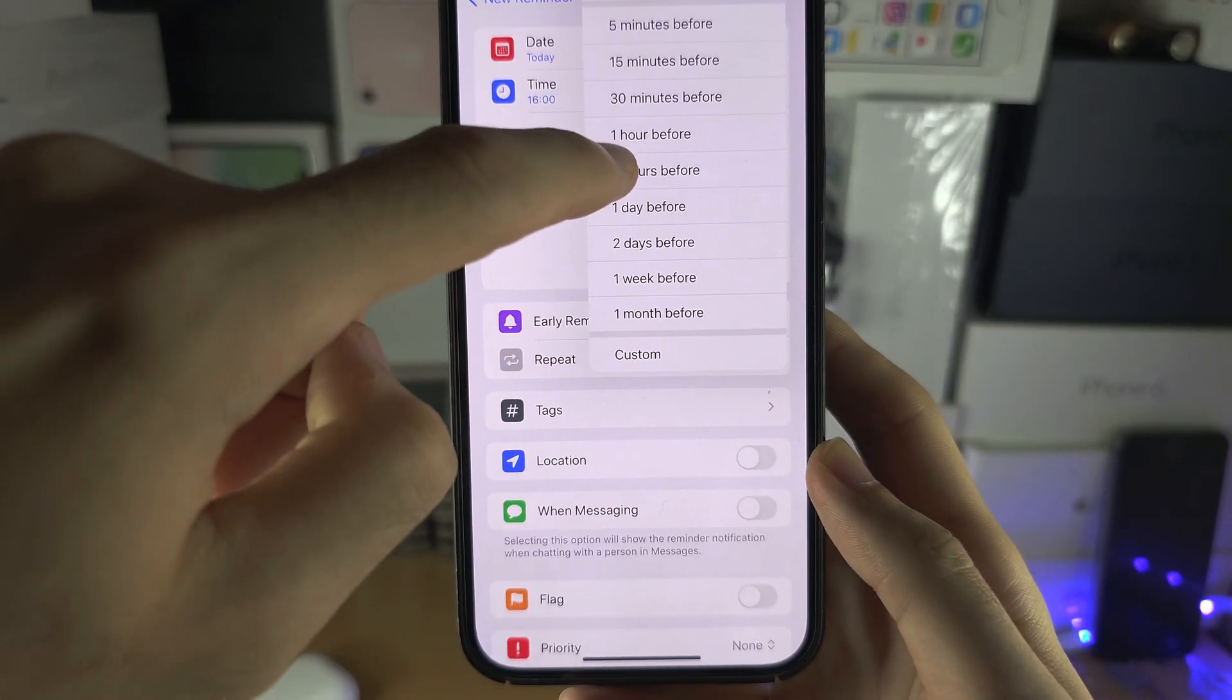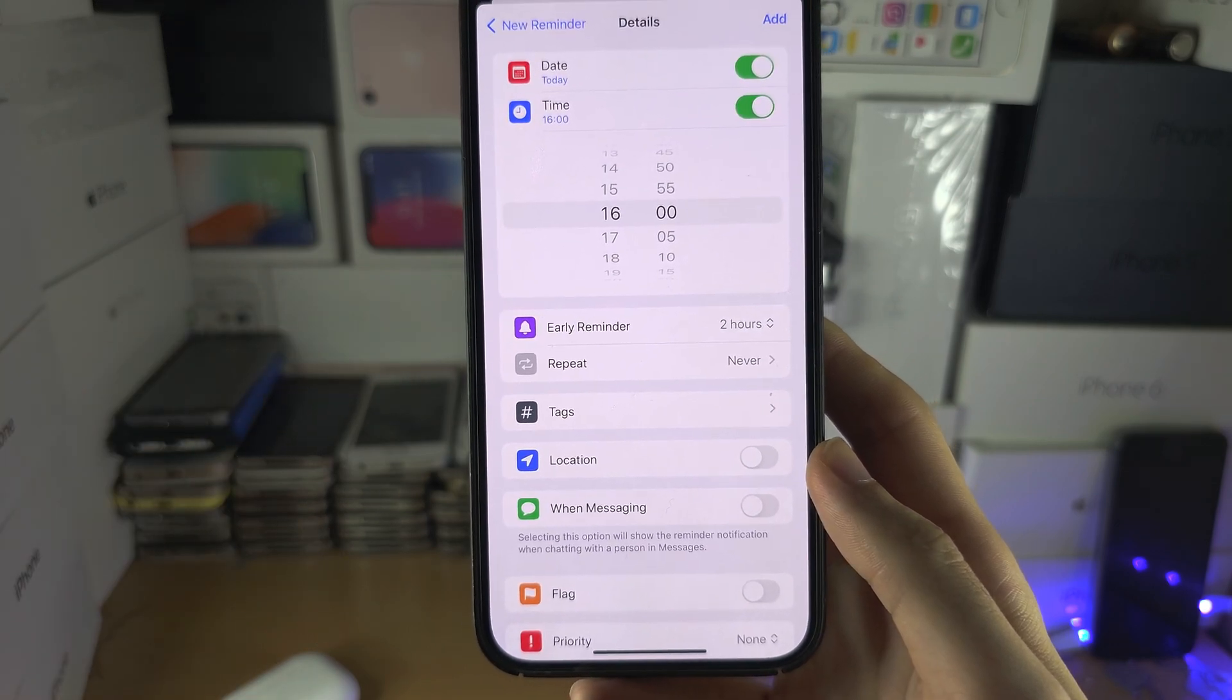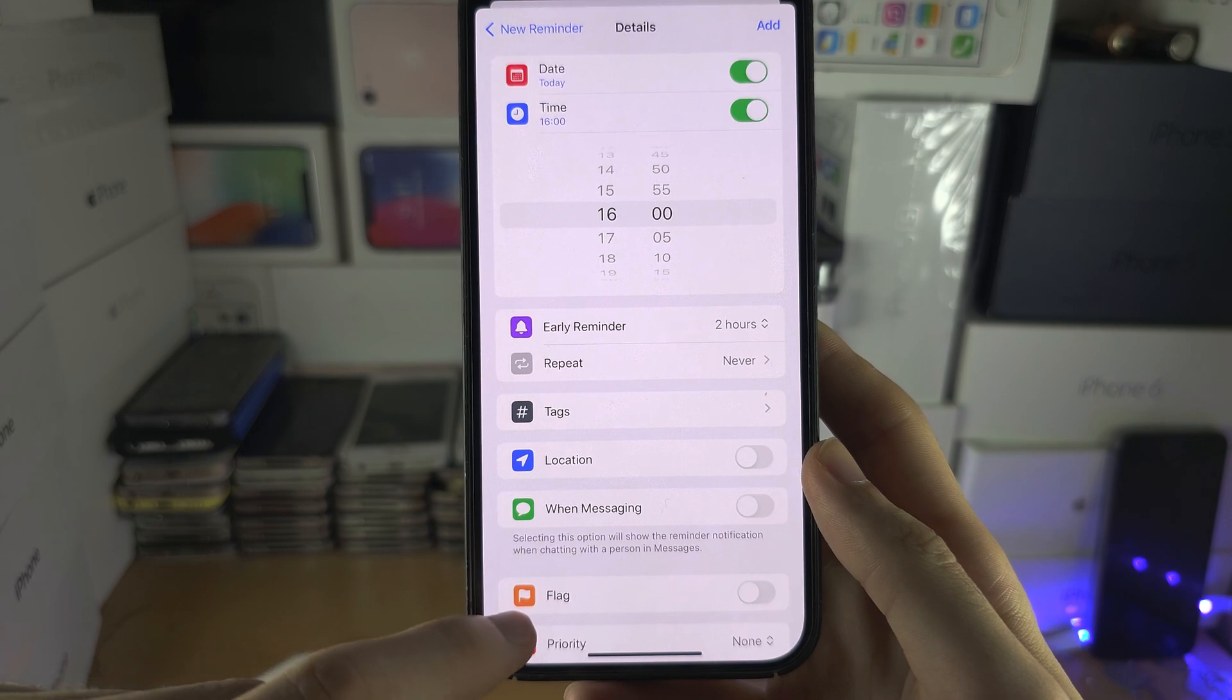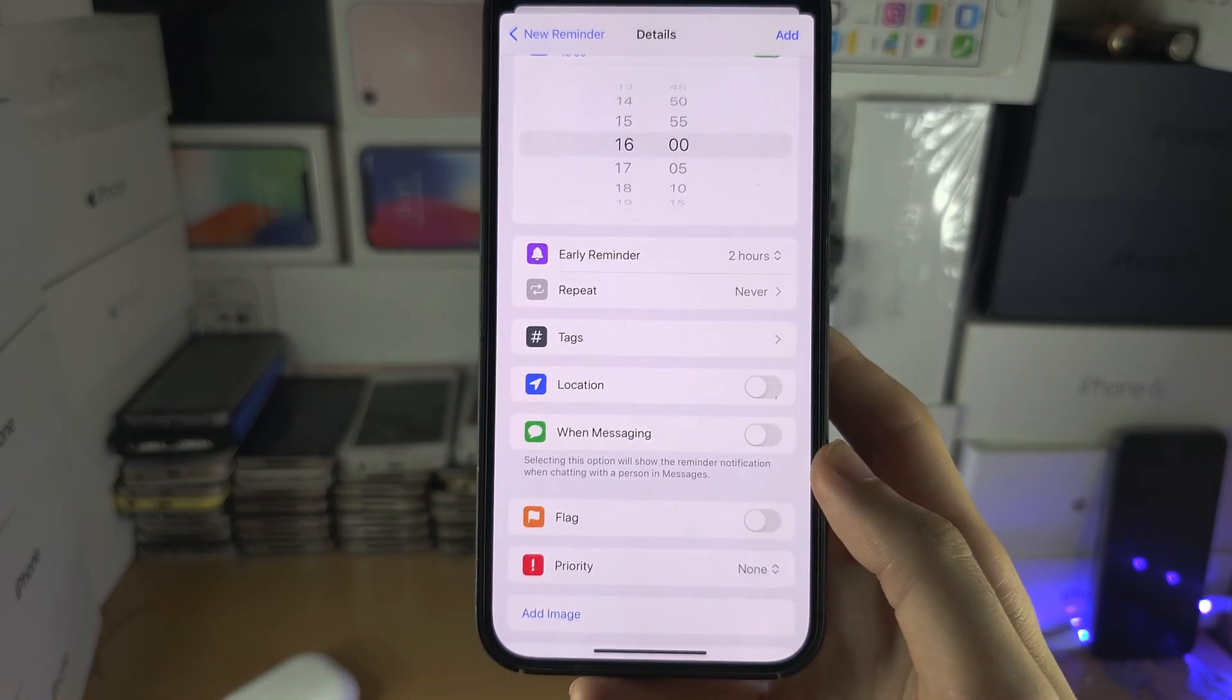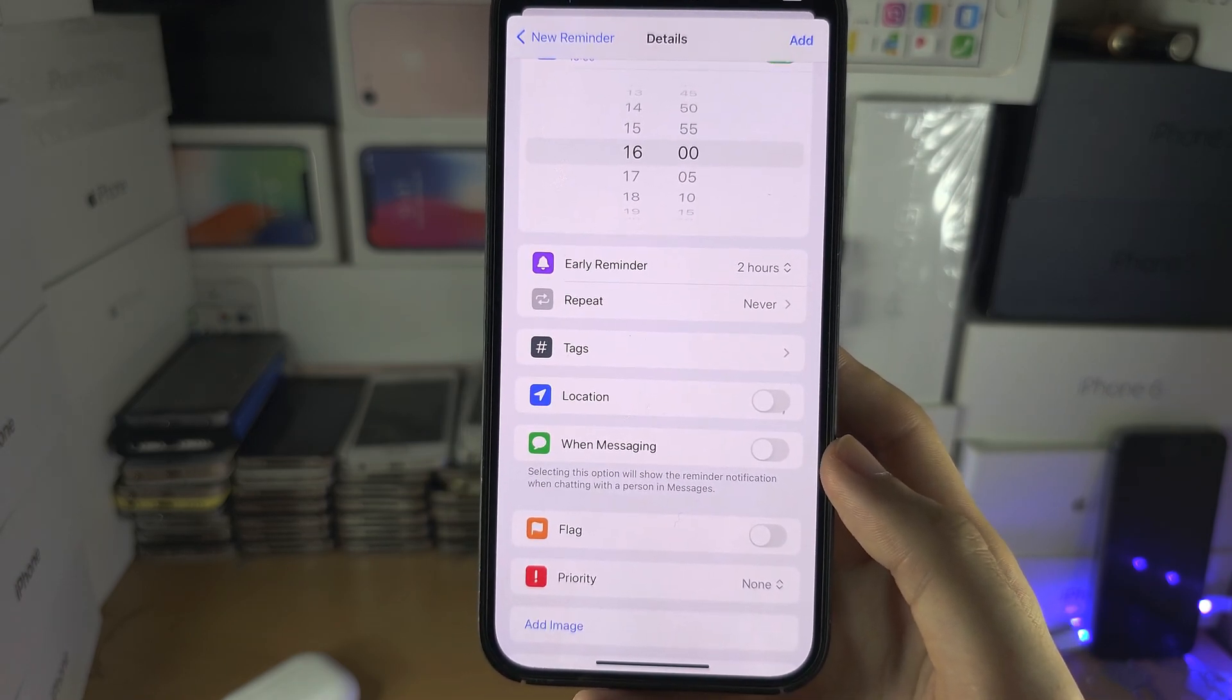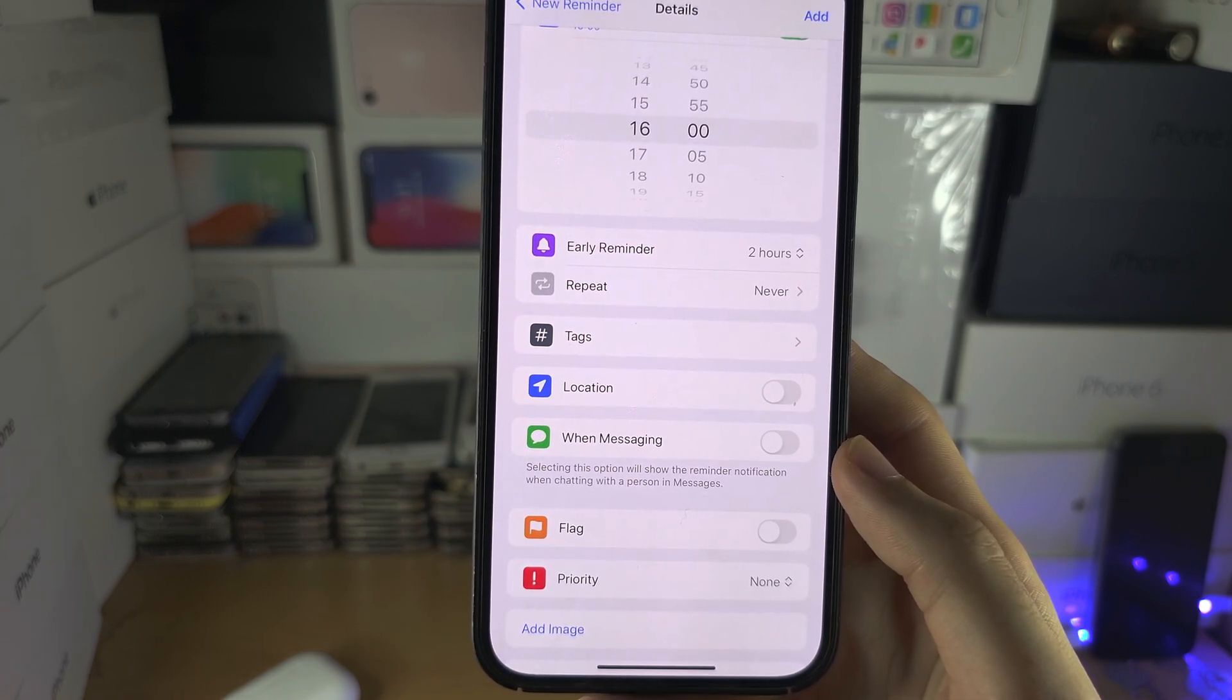You can repeat the reminder, you can add tags, location, and when messaging someone. If you are in a messaging app and you have this reminder set and this turned on, then you'll be reminded in the messages.